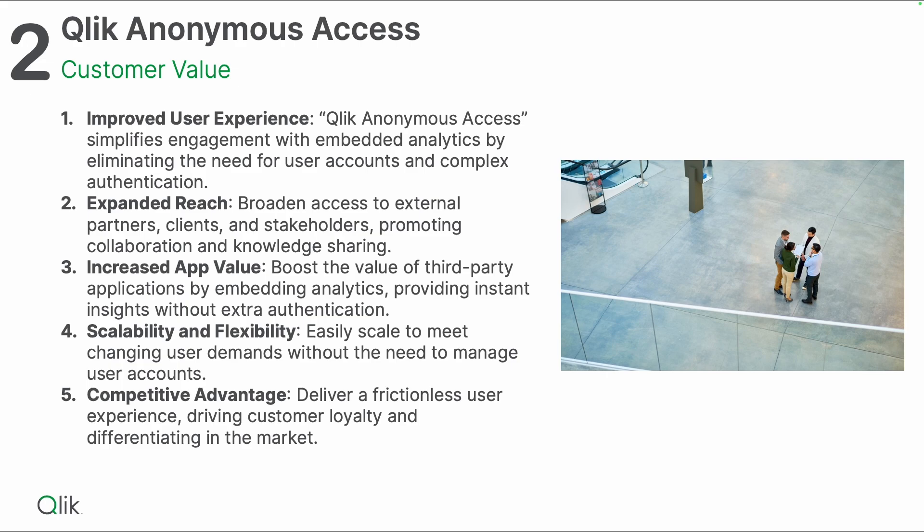For scalability and flexibility, it easily scales to meet changing user demands without the need to manage user accounts. There's no user accounts that you need to manage, it's only about the sessions which are handled by the Anonymous Access offering. Last but not least, this gives you a competitive advantage because it delivers a frictionless user experience that can drive customer loyalty and differentiate you in the market.